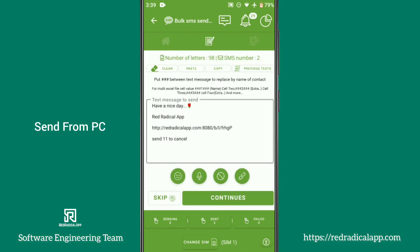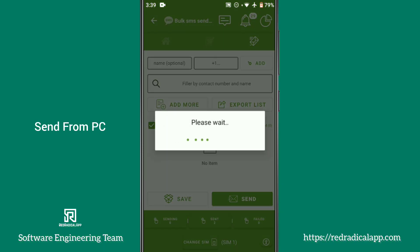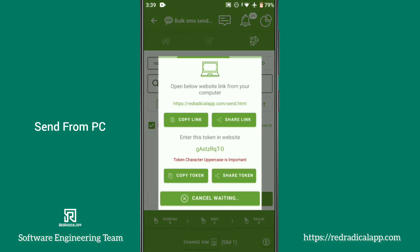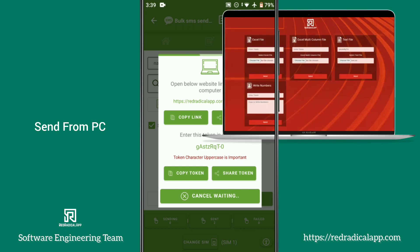There is also an option to send from PC. Simply open the link and enter the token to connect.